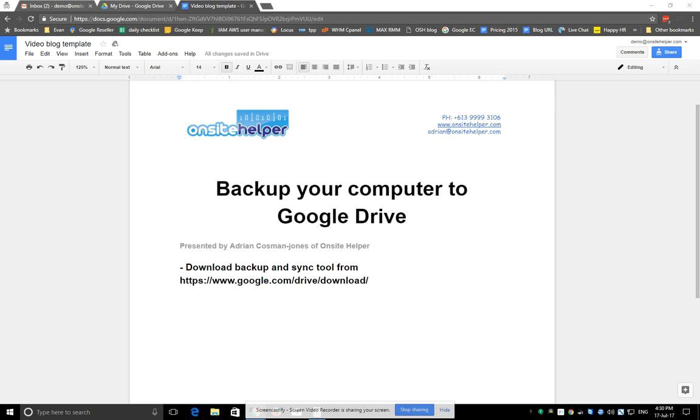G'day Adrian here from OnSite Helper. This video is a quick guide on how to back up your PC's data off-site to Google Drive.